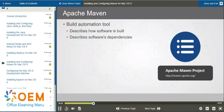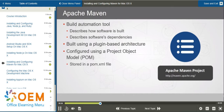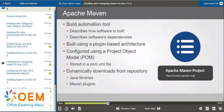Maven describes how software is built and describes the software's dependencies. Maven uses a plugin-based architecture, and projects are configured using a project object model. This information is stored in a pom.xml file. Maven also dynamically downloads Java libraries and Maven plugins as required from a central repository.